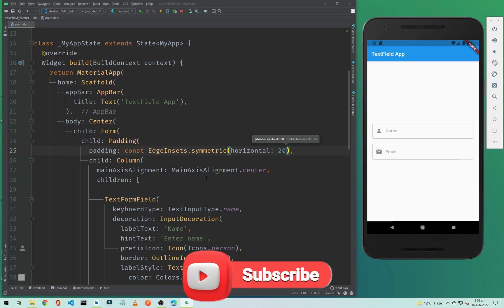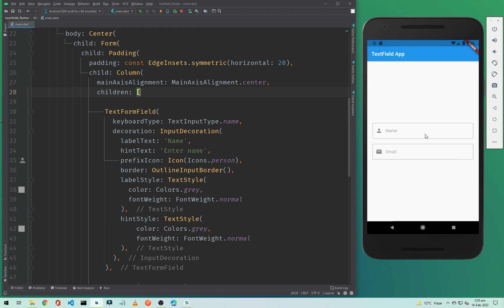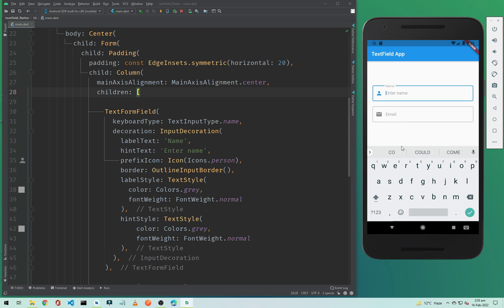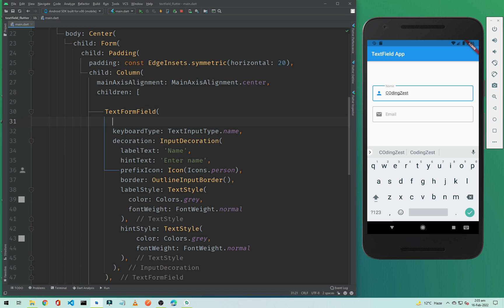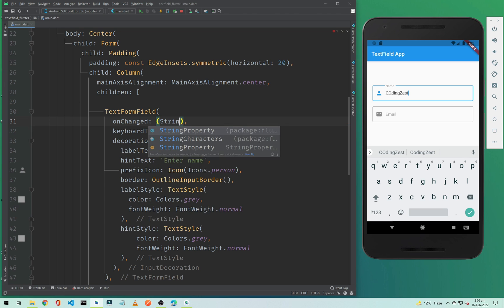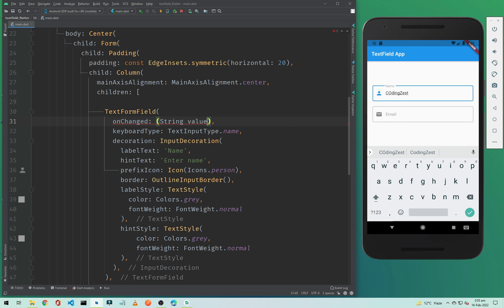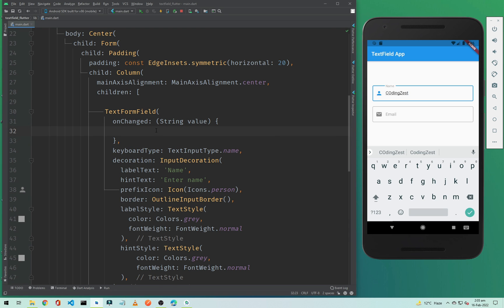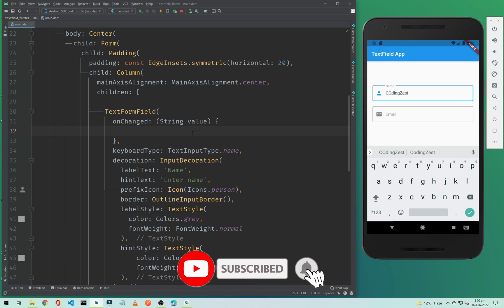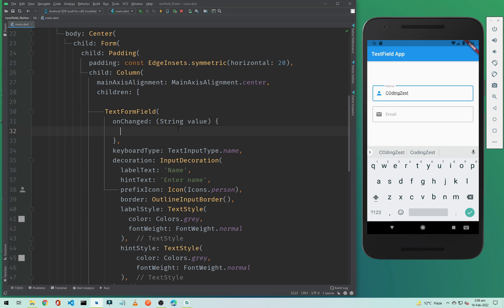This is how you can add a text field in your Flutter application. If you want to get the value from the text field — for example if I type 'CodingZest' — you need to add onChanged inside your TextFormField. Simply type onChanged, then create a String, name it value or whatever you want, add curly braces, and whatever someone types in the text field will be stored in that value for you to use.